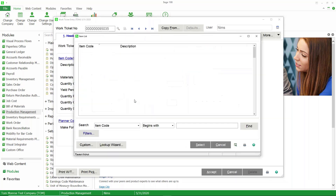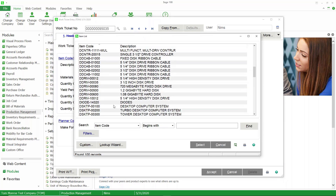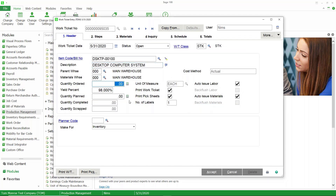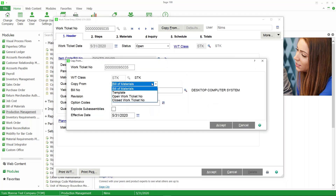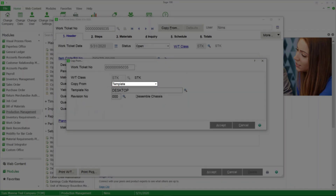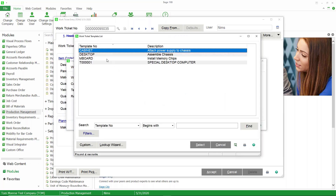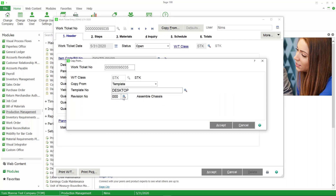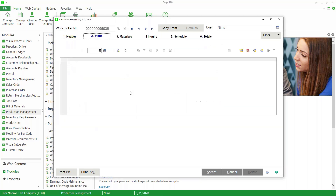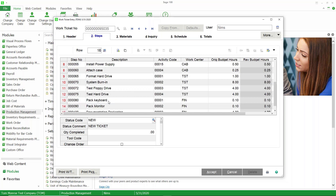Let's cancel that and go to the next example. Once again I'll create a new work ticket with the same item code, a quantity of one, and 100% yield. This time we're going to copy from a template instead of bill of materials. It will ask us which template to copy from — I'll use the Desktop template. Notice it defaulted to that because it recognizes there's a bill and a template associated with the item in inventory item maintenance. We'll accept, then look at the steps and see the 15 steps from the template.